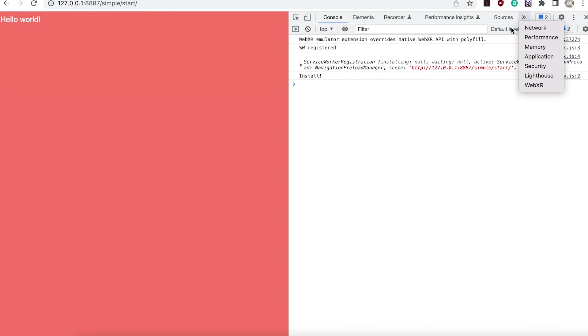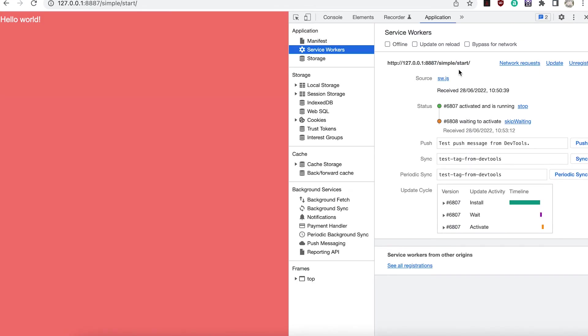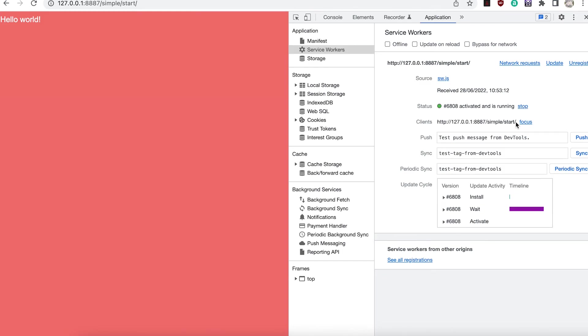Take a look at application service workers and notice now there are two service workers with the second one waiting to activate. By default if you change the service worker the previous version continues to be used. To activate the new one press the skip waiting link.